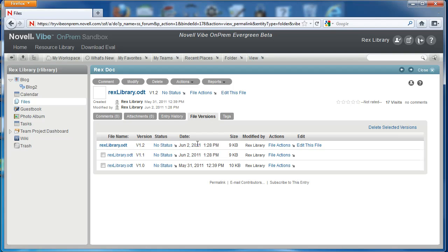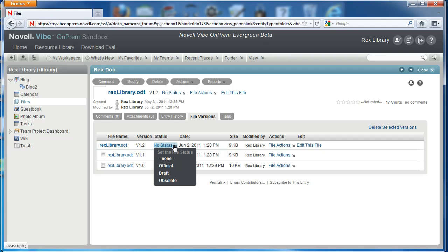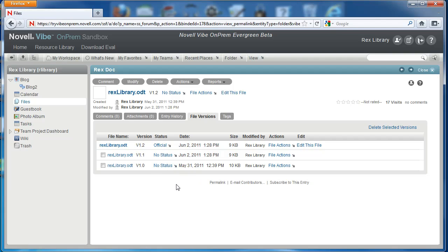This is where we get all of our versioning information. We can set and view the status of a document. So we can select status and change any of these to the official draft, for example.